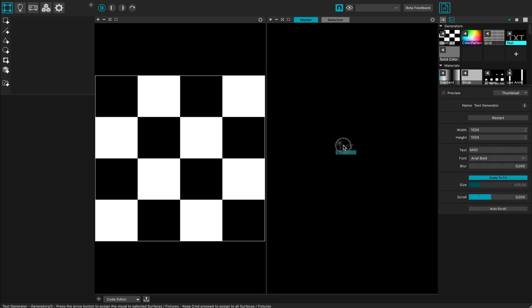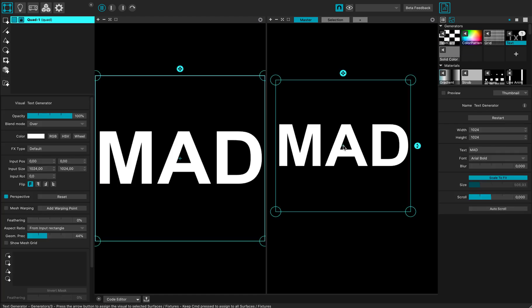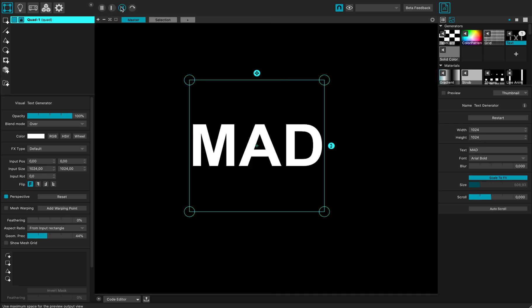Let's create a quad with text on it. I can change the parameters of my text right here. Let's skip that one.